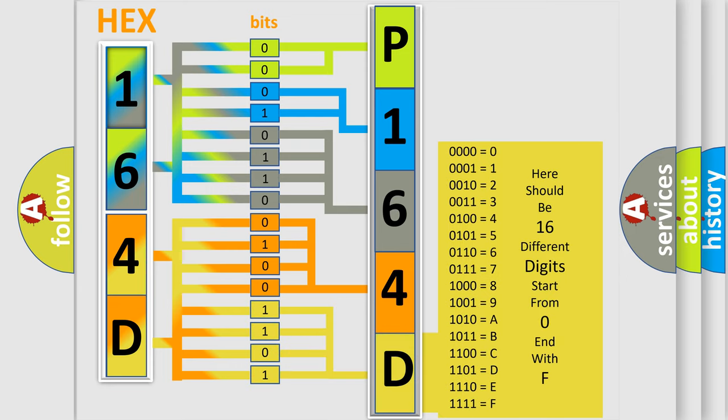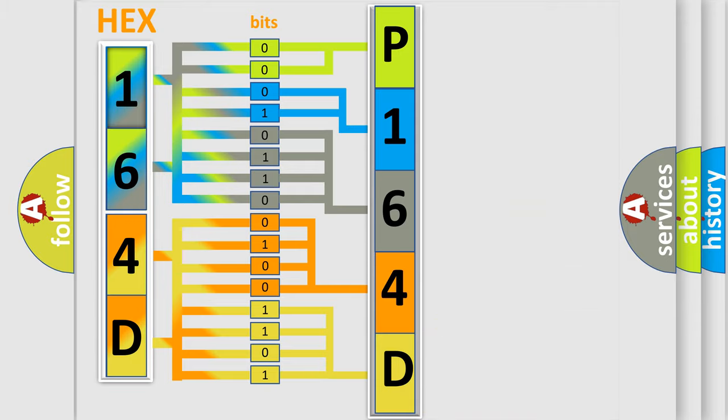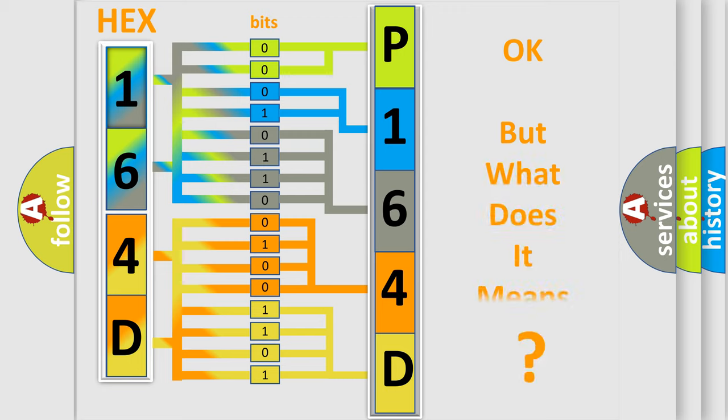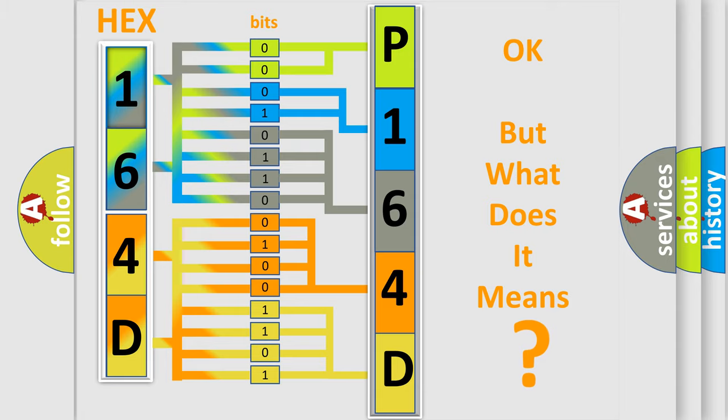We now know how the diagnostic tool translates the received information into a more comprehensible format. The number itself does not make sense to us if we cannot assign information about what it actually expresses.